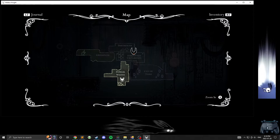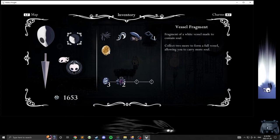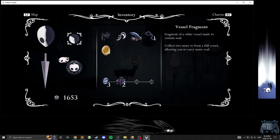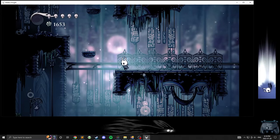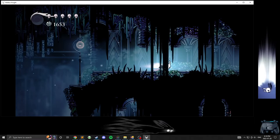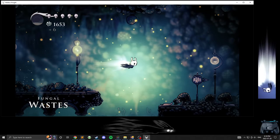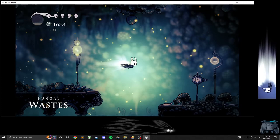Vessel Fragment, a small vessel made to contain soul. Yep, I thought so. Collect two more to form a full vessel allowing you to carry more soul. Oh that's not a charm notch, that's something completely different. I mean that's cool. Charm notches would be cool too. I think I'd rather have them than more magic. One hit these guys now, that's pretty nice.